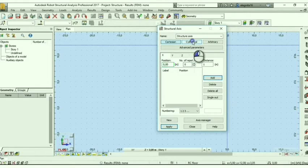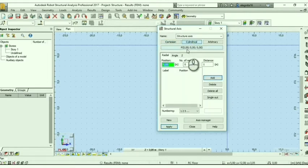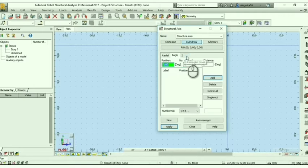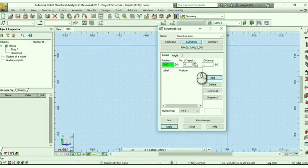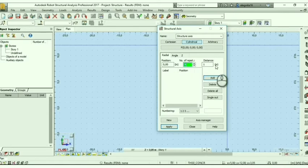First, we have cylindrical coordinates, which comprise a radius, angle, and height. For the radius, we can start with a position from the origin, that is 0. We can choose a number of repetitions of 4 and a distance of 1 meter to get a narrow space. Click the button Add.